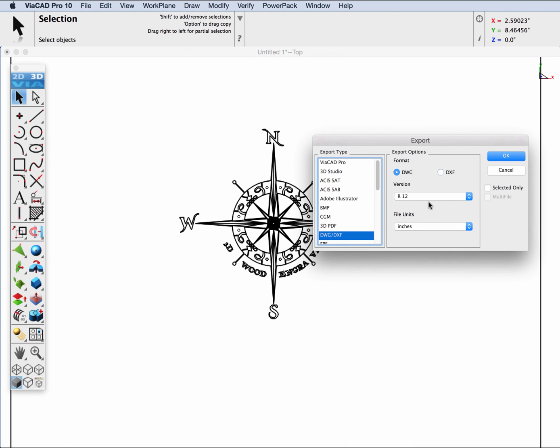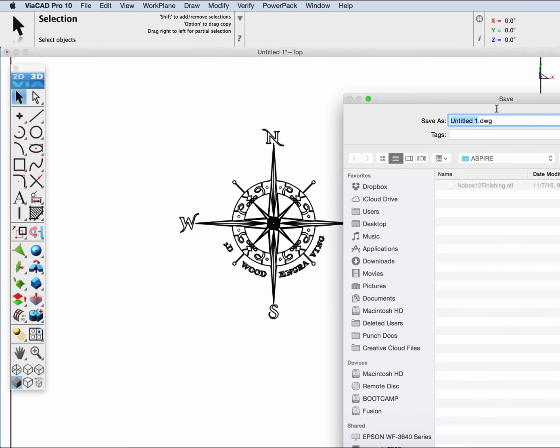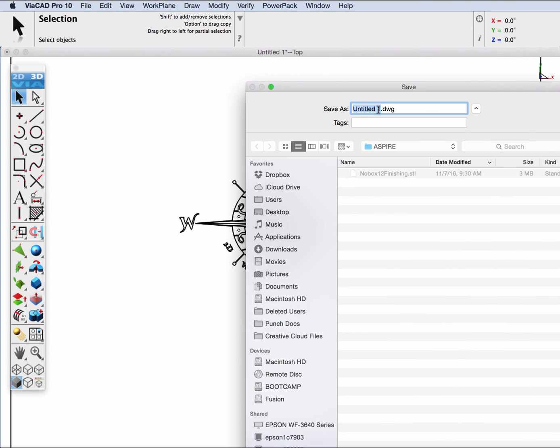Version 12 will convert all ACIS solids, ACIS surfaces, and any complex geometry into simpler geometry, such as lines, polylines, arcs, and splines. We're going to save this out into our folder.